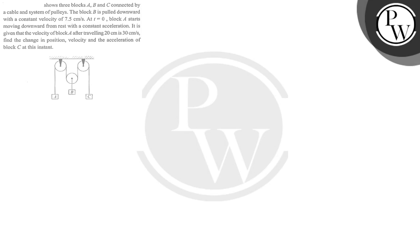Hello, we have a question. Figure shows three blocks A, B, and C connected by cable and system of pulleys. Block B has a downward pull.